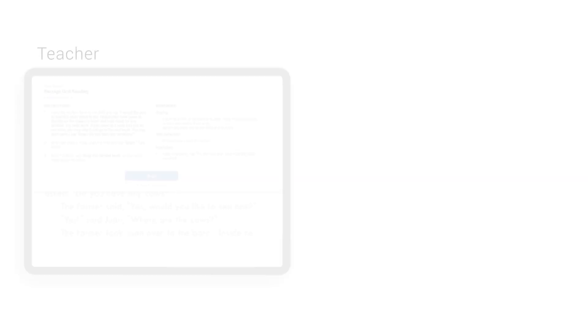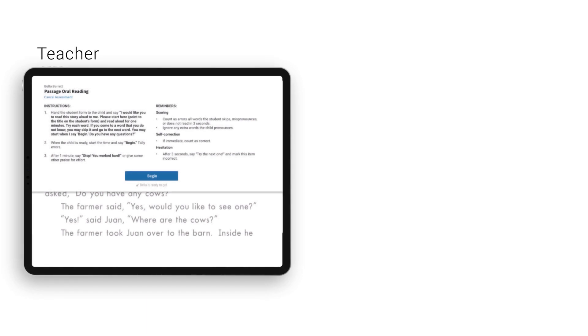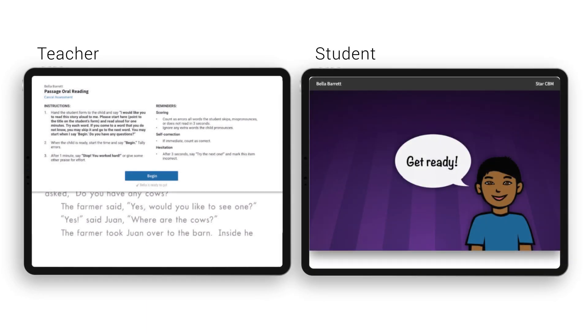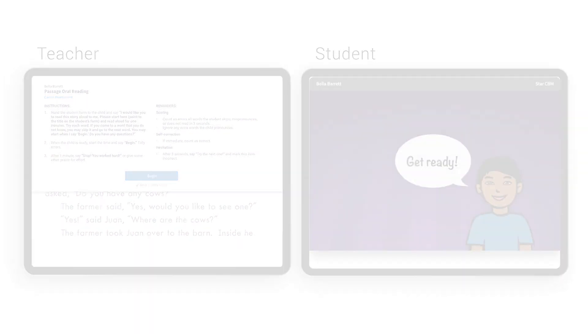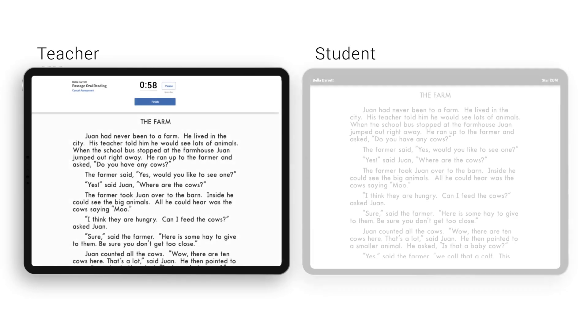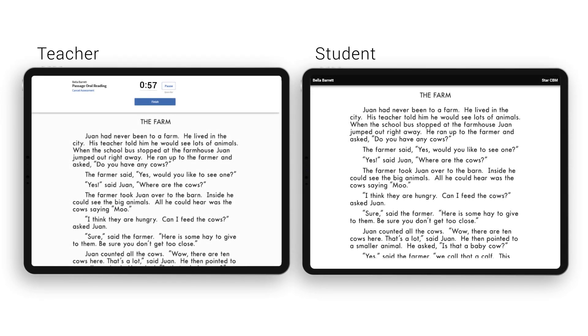With online administration, the teacher reads the online instructions while the student uses their own device. As the student responds, the teacher marks errors on their own screen.